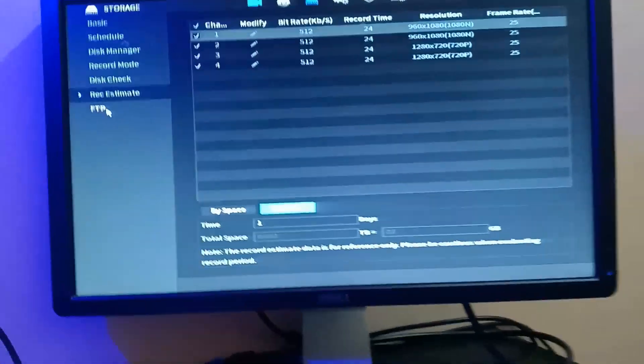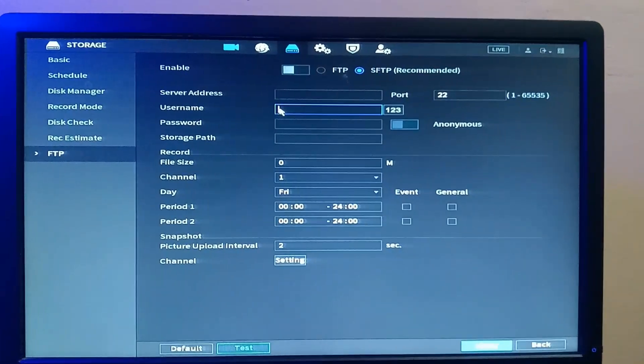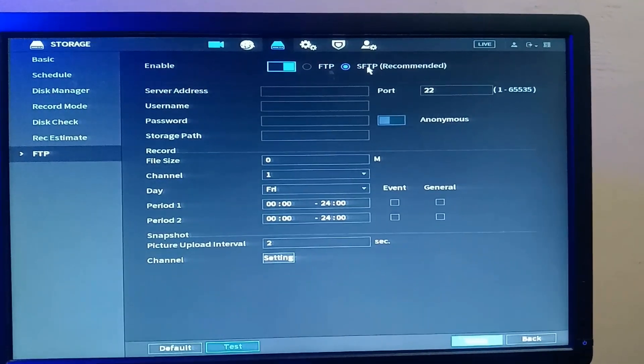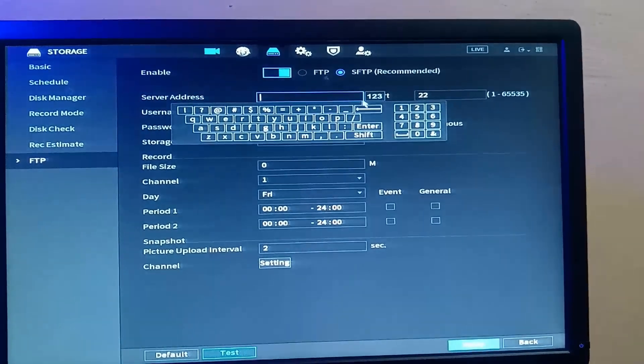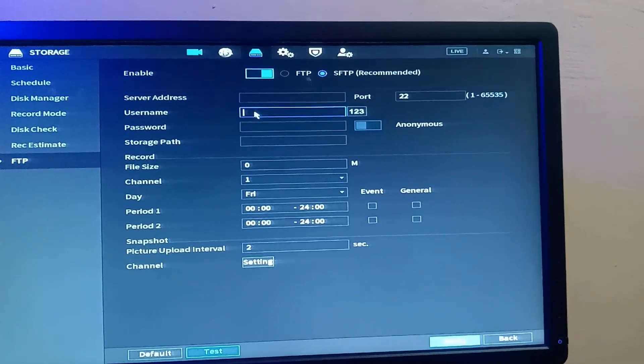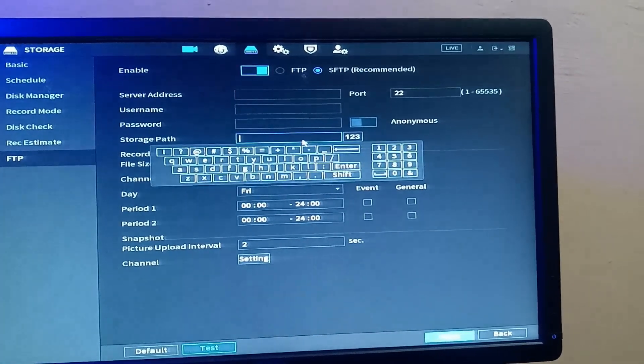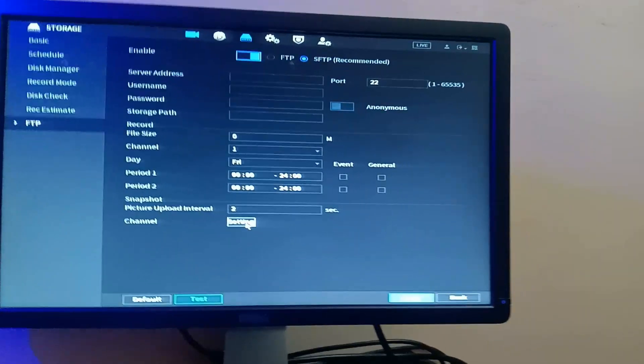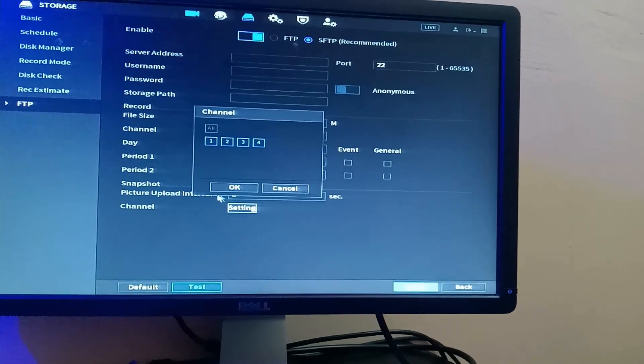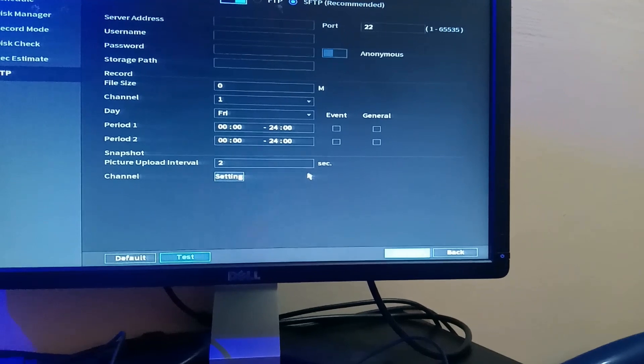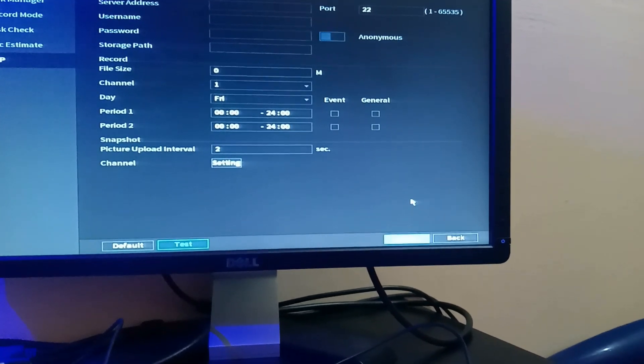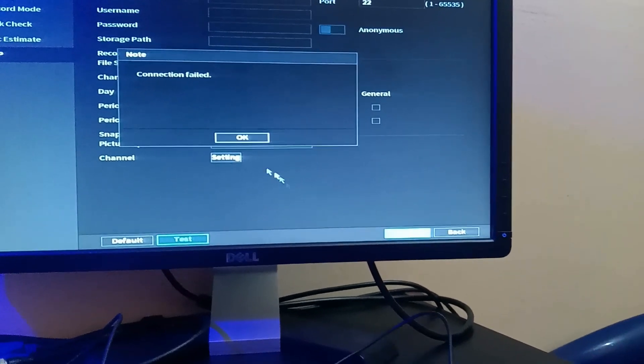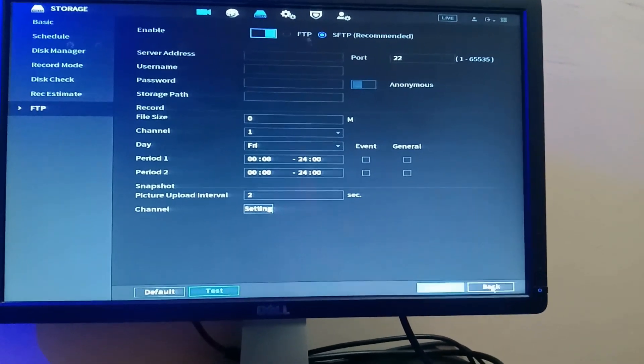Also FTP, which means file transfer protocol. You can transfer footage. You want to enable it to do it by using secure. This is a recommended secure file transfer protocol. You want to set your server address if you have, then your username, your password, storage path, then the file size and all of that. And you can set your channel that you want to transfer. Then also you can click OK, and that is apply, and also say test. Well, you need to be connected to the internet to do this. You can click on apply.